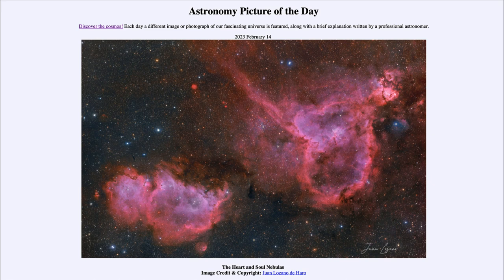So what do we see here? We see two nebulae known as the Heart and Soul Nebulae. They are both emission nebulae, which means they shine by the light of energized gases from hot young stars that have formed. The first stars to form are among the hottest and most massive.